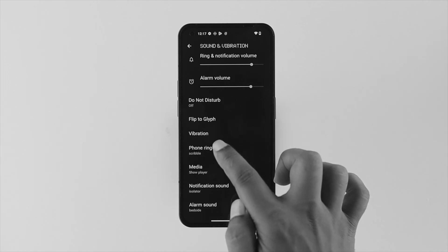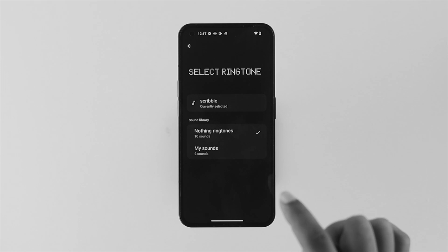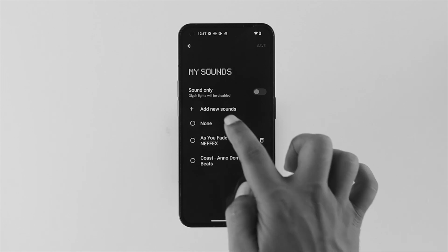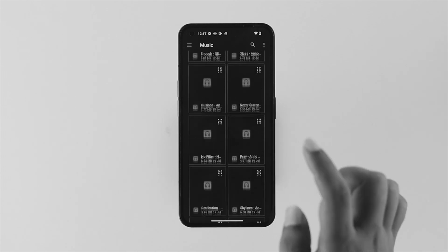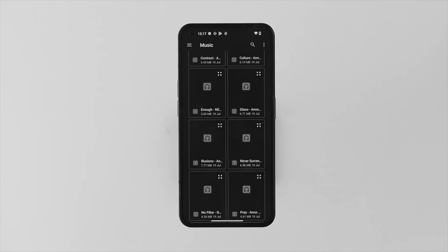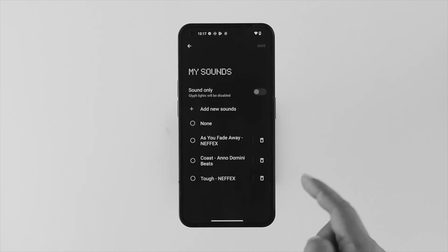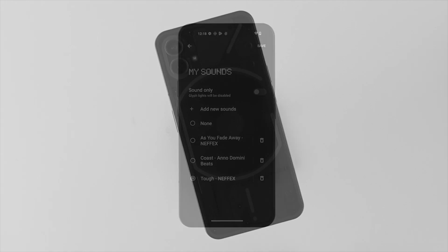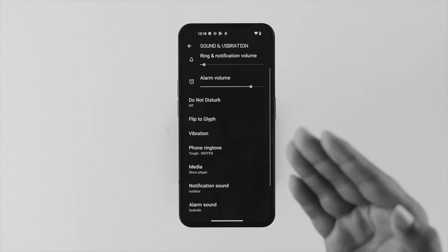Now let's talk about how you can customize and set a ringtone with your own music or favorite song. Come down to where it says My Sounds and tap on it. This will show you an option to add new sounds — tap Add New Sounds and it will give you access to your file manager where you can find all your music or ringtones. Choose one, and you can see your ringtone come up. Select the music, check the back of your phone to see whether the glyph lighting turns on, then tap Save and your music will be set as the ringtone.